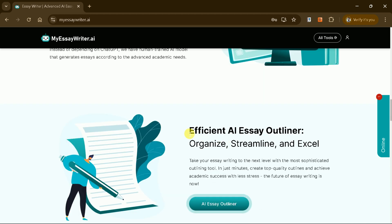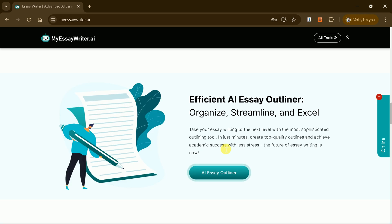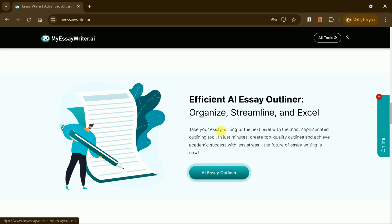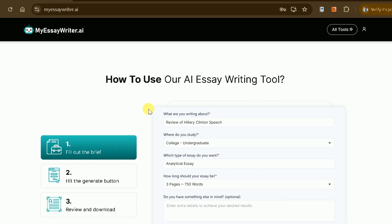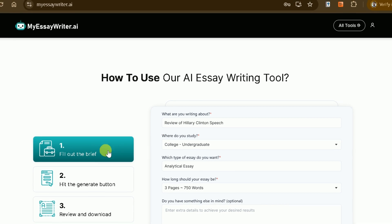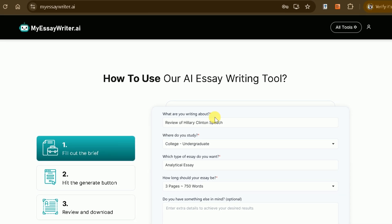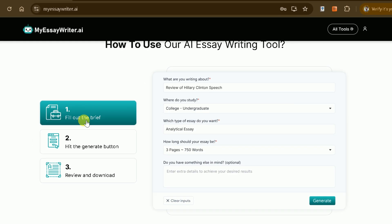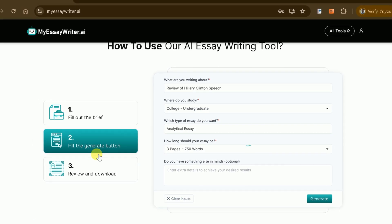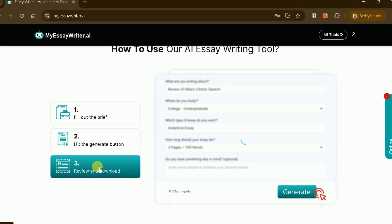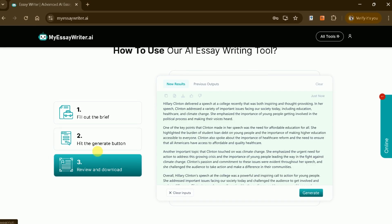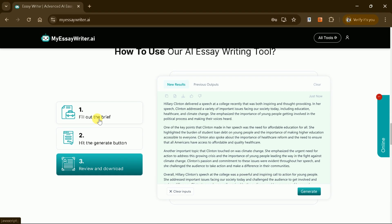One of its standout features, the built-in Essay Outliner, helps organize and streamline the essay writing process, significantly enhancing productivity. The process of generating an essay involves just three simple steps: filling out a brief, hitting the generate button, and reviewing or downloading the final essay.